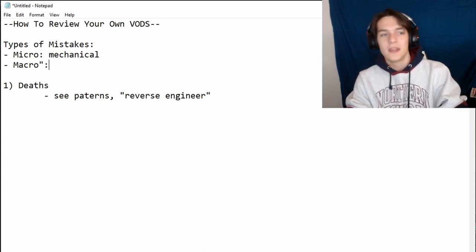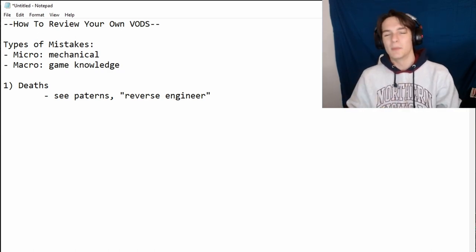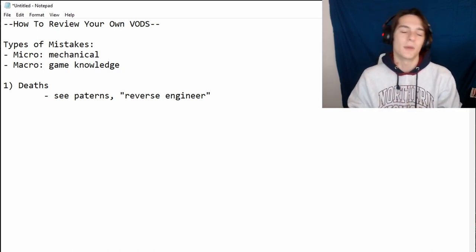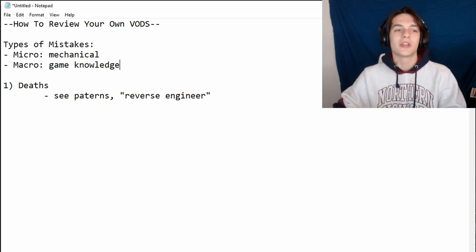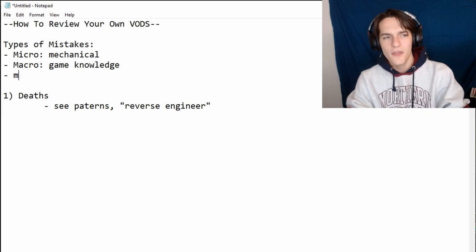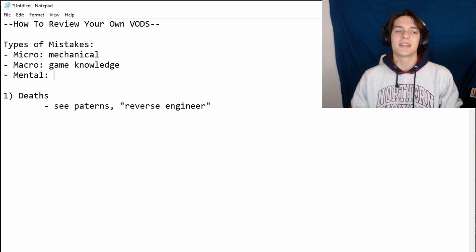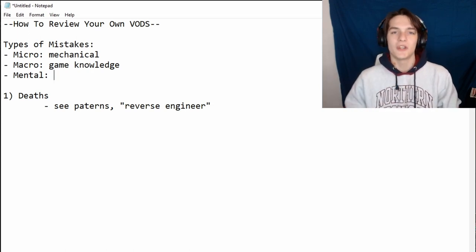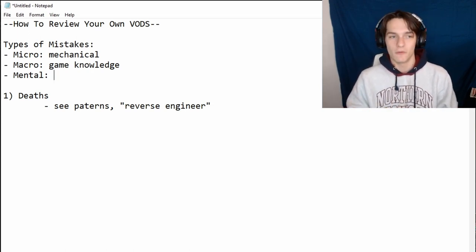Second, we have macro — that's the game knowledge stuff. That's knowing what abilities do, knowing about wave states, jungle tracking, vision, all of the thinking part of the game. Third, you have the mental part, which is the most interesting. This covers your psychological approach to the game, your view and perspectives of the game and the world itself.